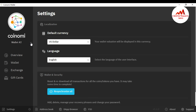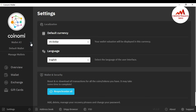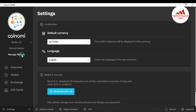Just click on 'Manage Wallet' and you will see two options available: 'Create a New Wallet' and 'Restore a Wallet'. I already gave information on how to create a new wallet in a previous video, but in this video we are going to restore, so just click on 'Restore a Wallet'.